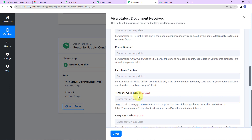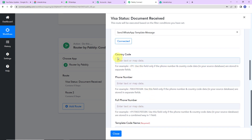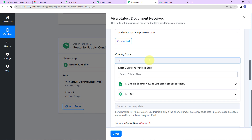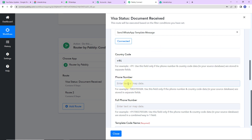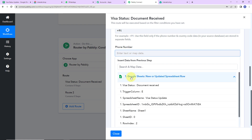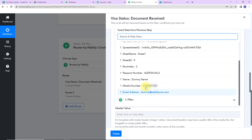Now we have to provide the country code, phone number, and full phone number. These three fields are related to the phone number. If you have the full phone number including the country code, just write it in the full phone number field. But here we received our number without the country code, so I am going to mention the country code — plus 91 — and then map the phone number. As I click on this, it shows me the previous steps, and here is the mobile number.